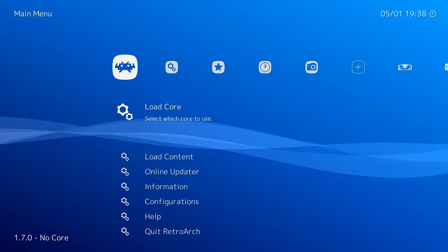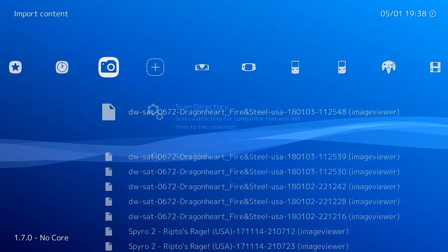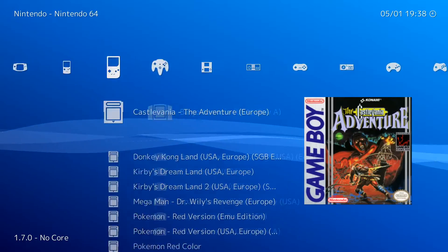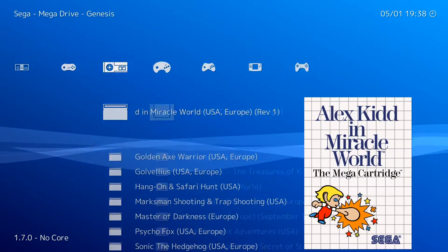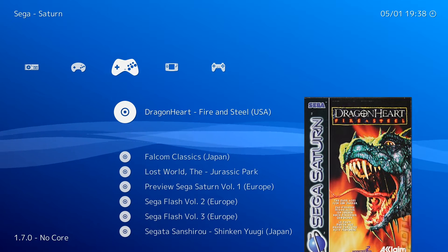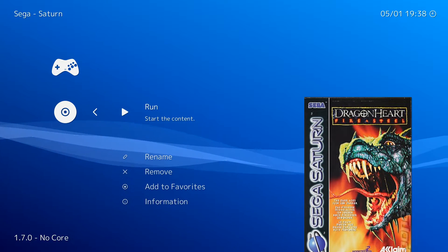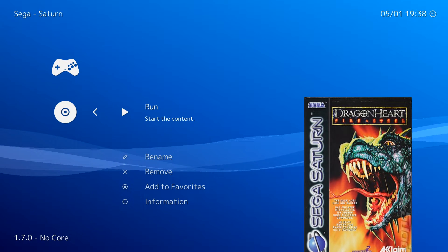I've been getting some questions about this whole shader business, so I figured maybe it would be better to just record a quick video about it. First, go to your game and start it.